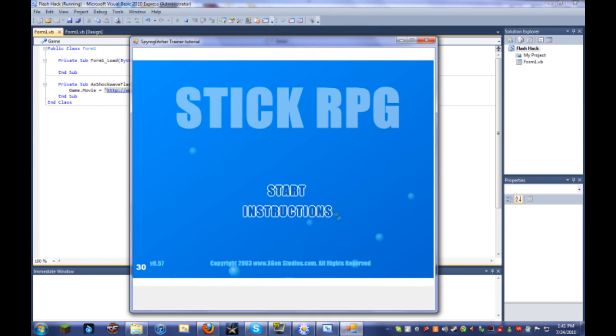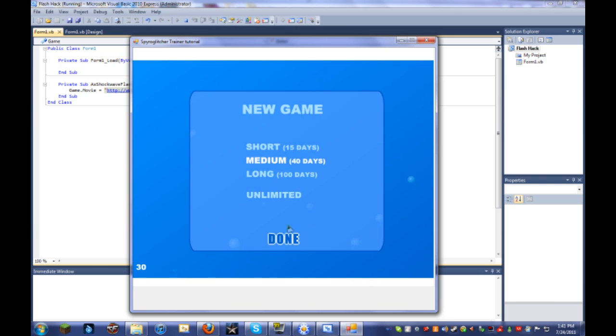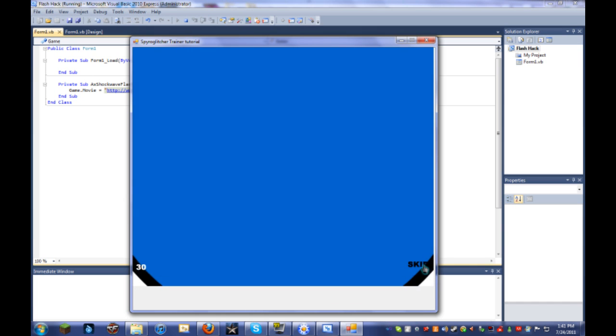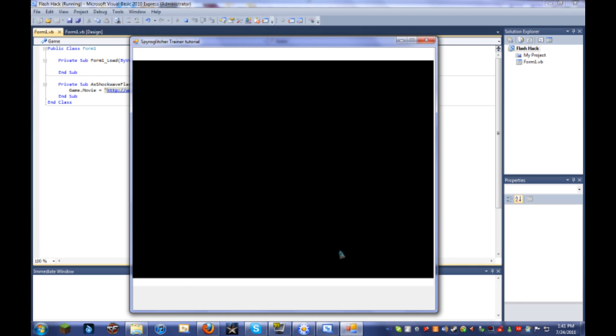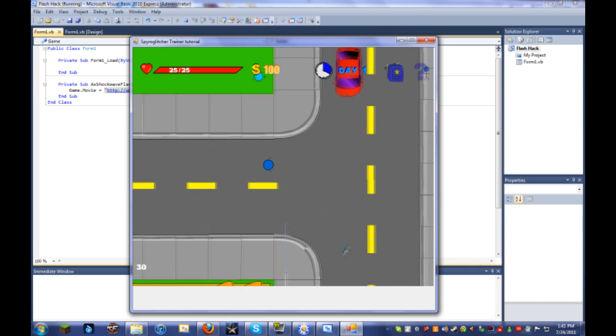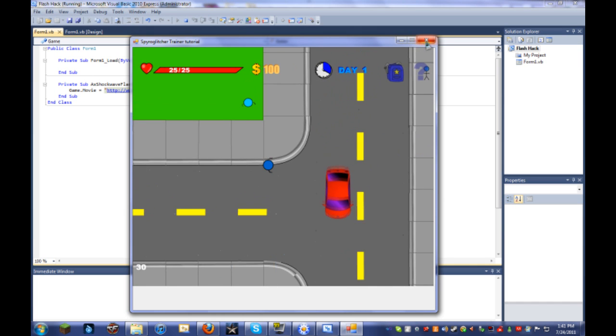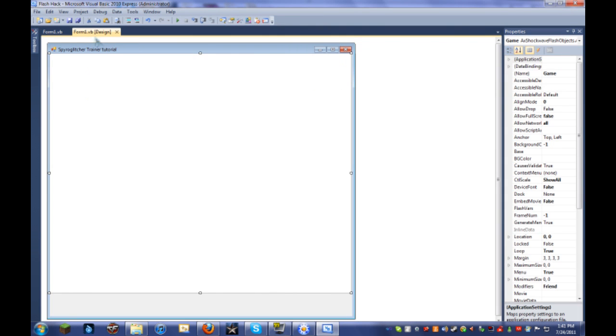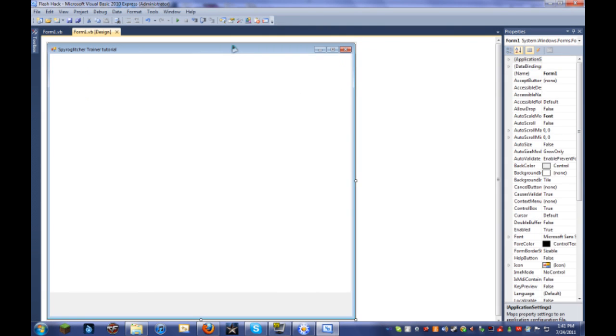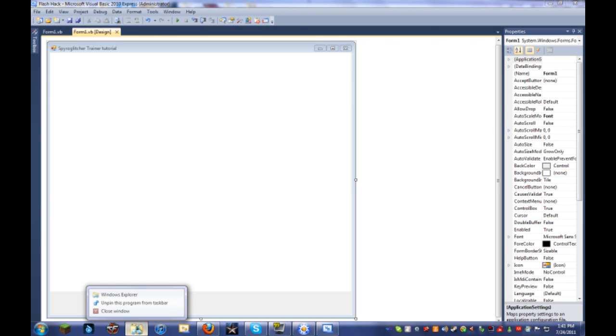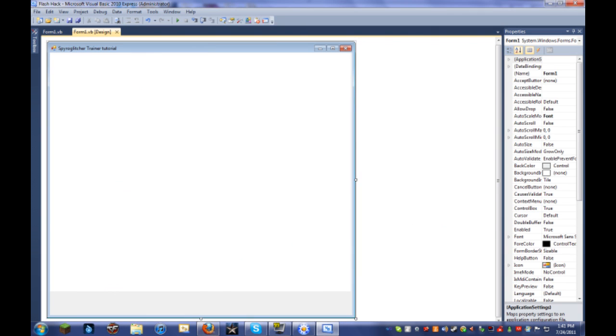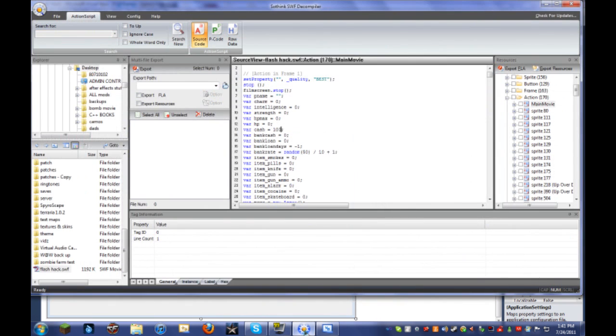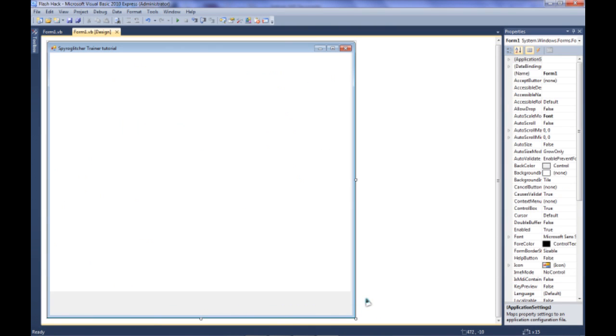It's SpyroGlitcher's trainer tutorial. The game works really good, all that stuff. You can walk around. Yeah, it works. So now that you're sure that it works, you can actually start the hacks itself. So let me close these. Sorry, it just bothers me when everything is open like that.